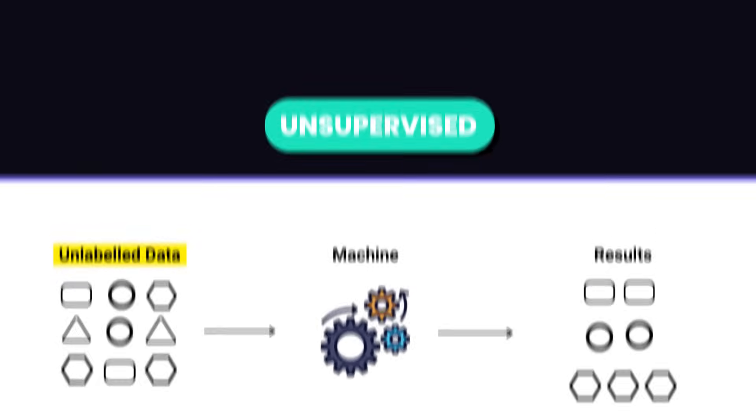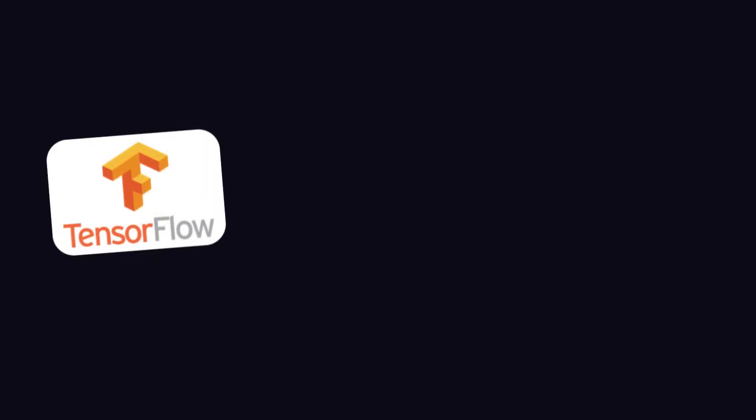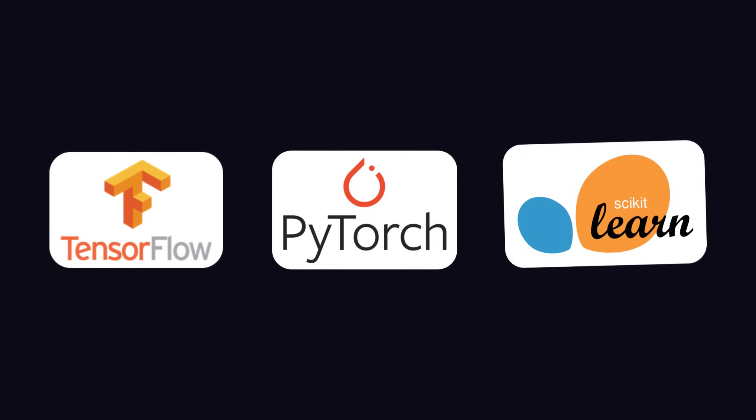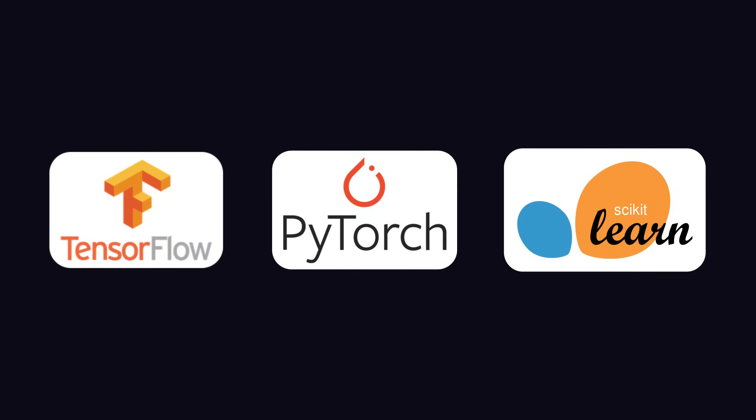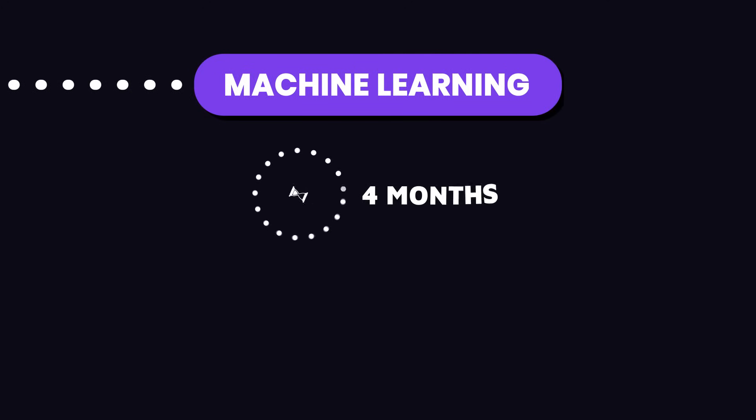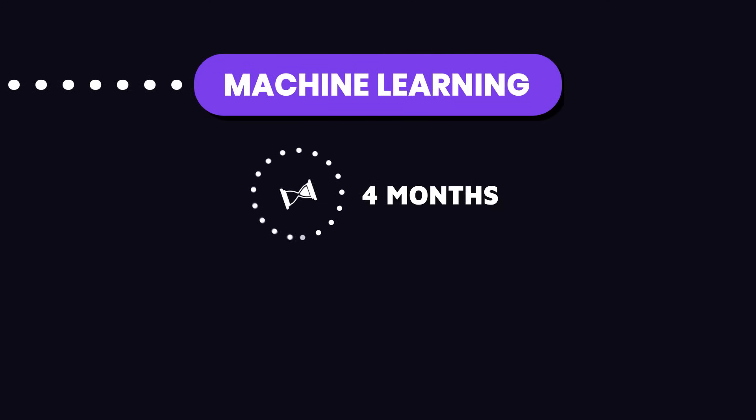You'll also need to get familiar with tools like TensorFlow, PyTorch, and Scikit-learn, which are used to build and train machine learning models. Dedicate about three to four months to master the core machine learning concepts and how to use these tools effectively.